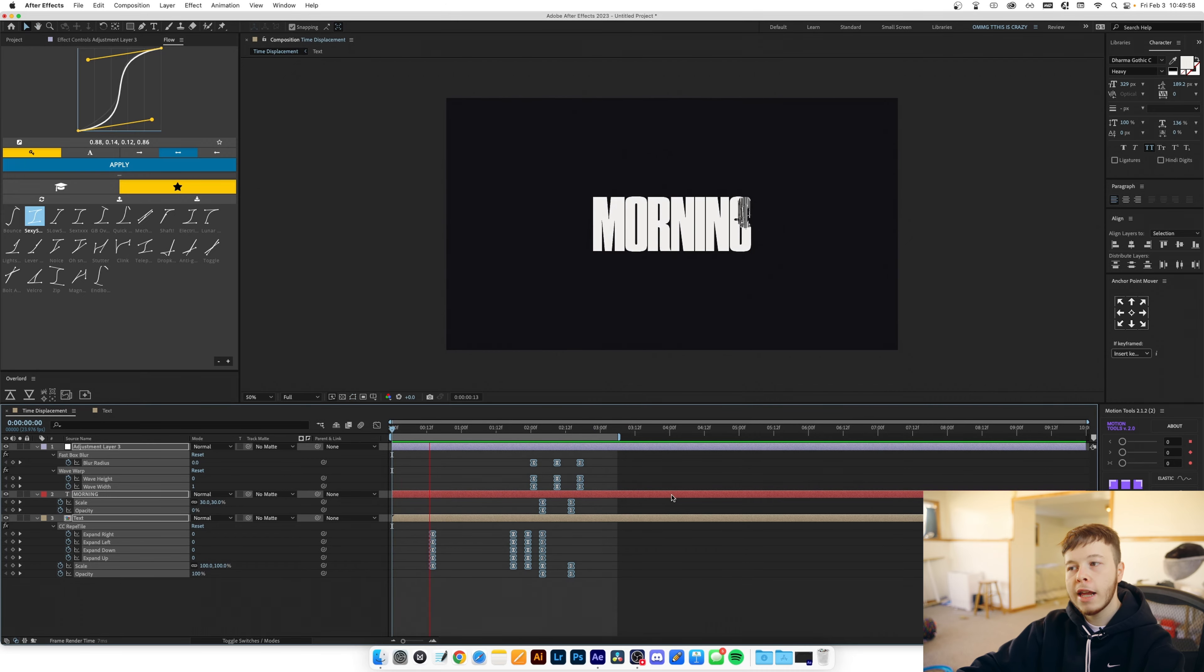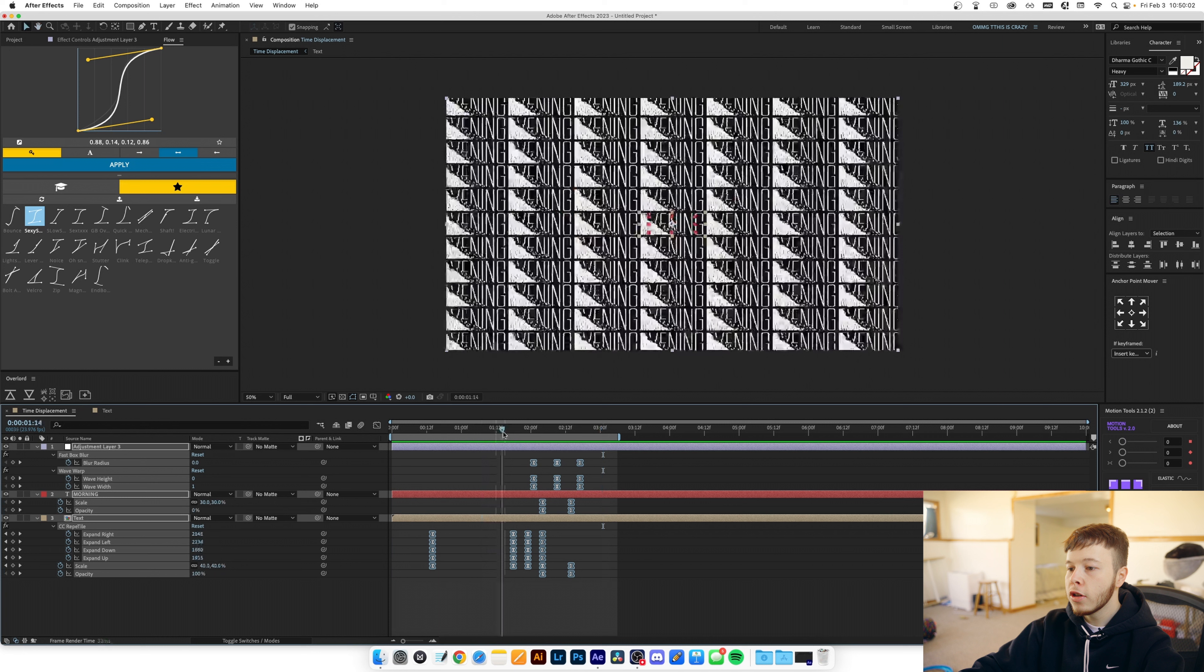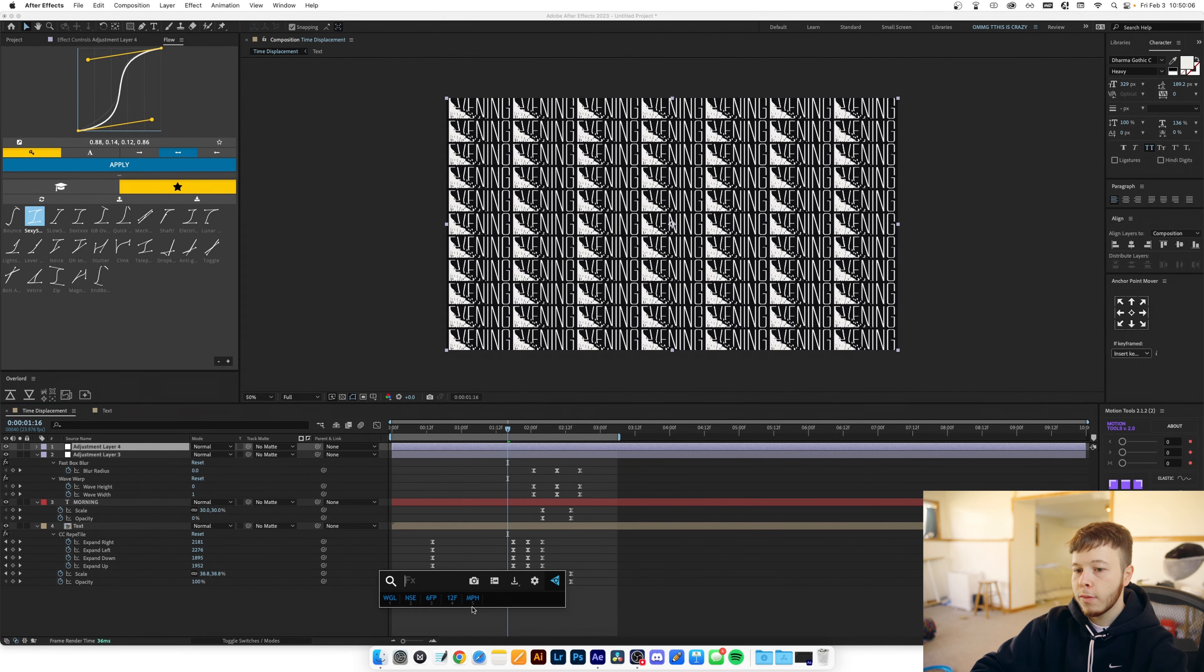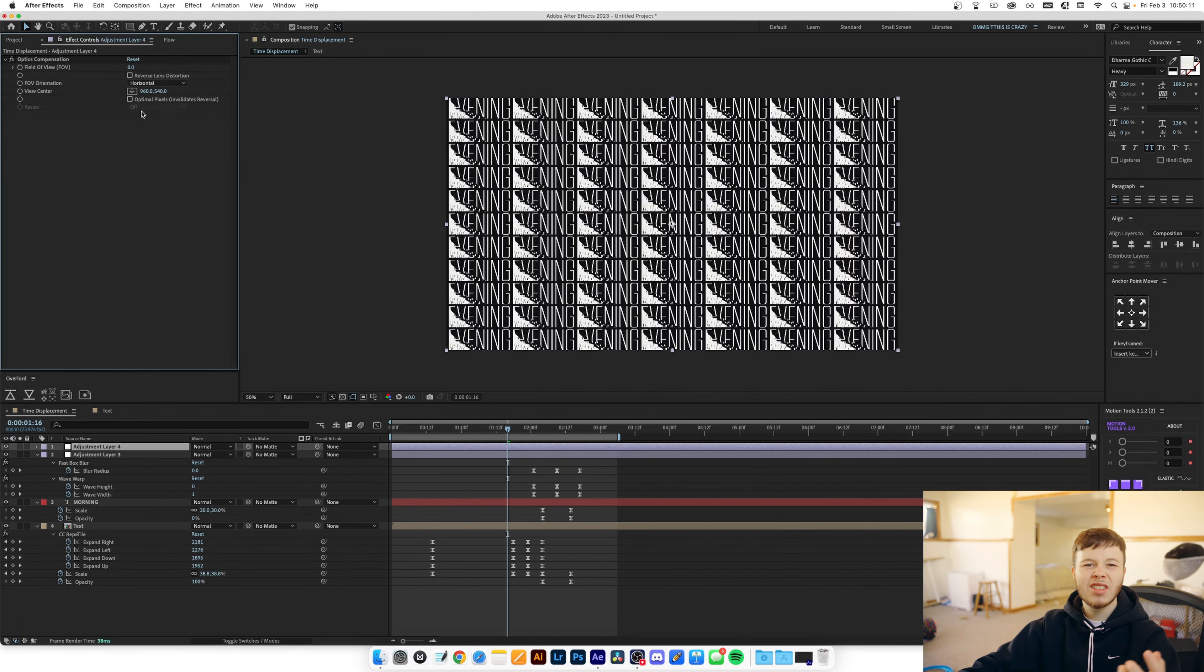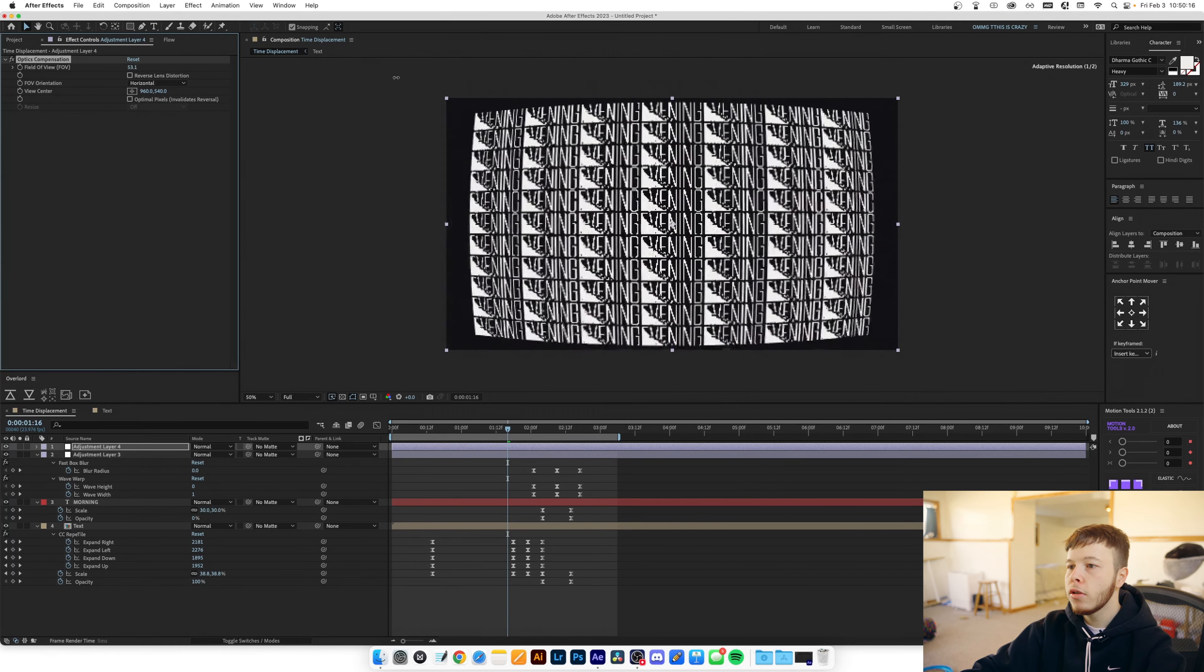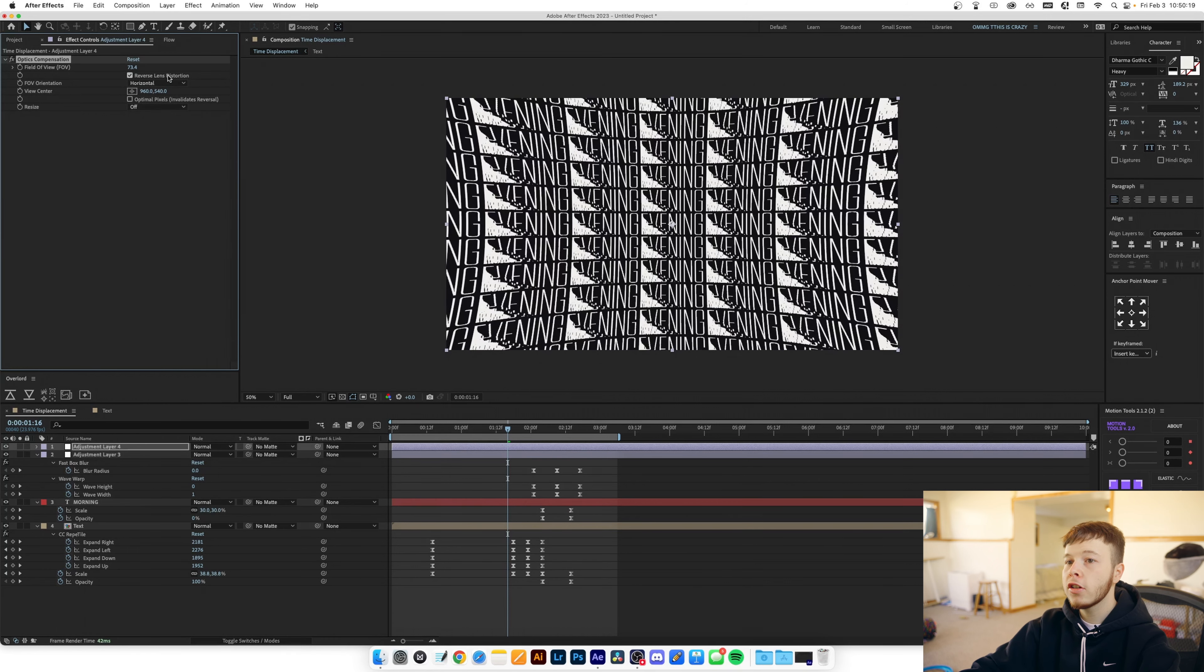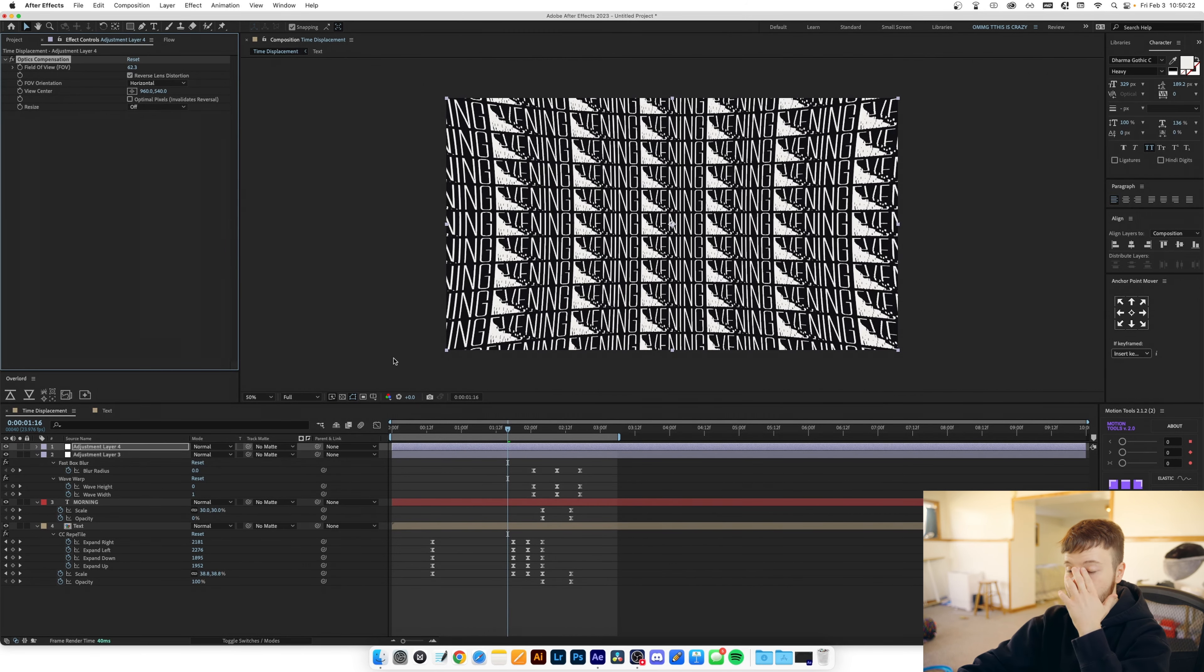Now you can go ahead and add a couple more elements to it to really spice it up. For example you can go ahead and add a second adjustment layer and we'll add optics compensation which essentially mimics kind of like a distorted TV look almost. So I drag this up for example you can see how it bends and then I'm just gonna reverse it so it kind of looks like we're being zoomed into it.